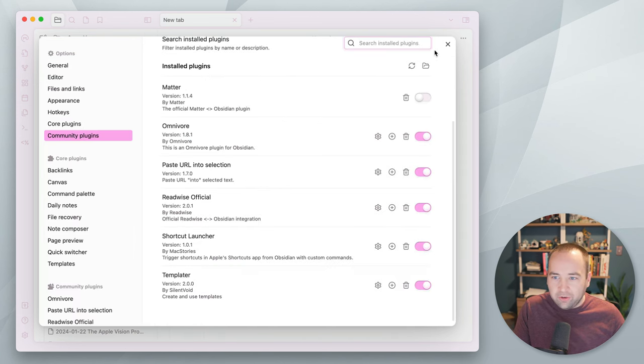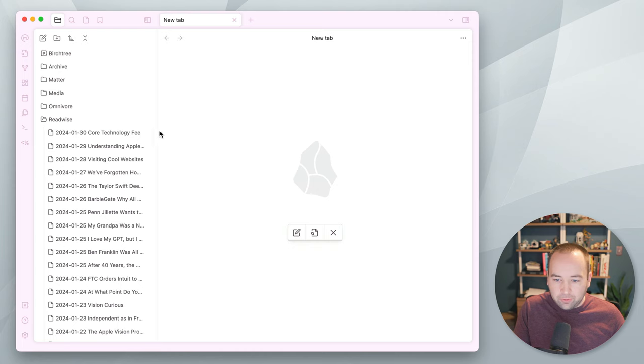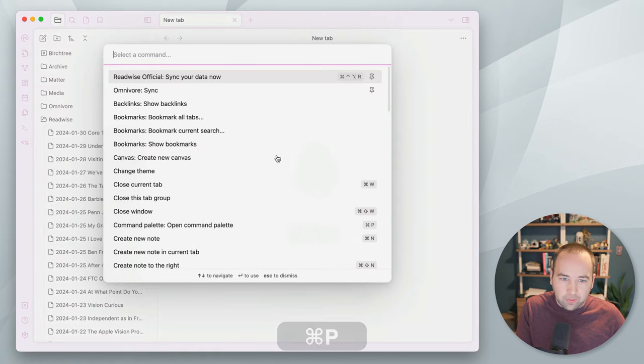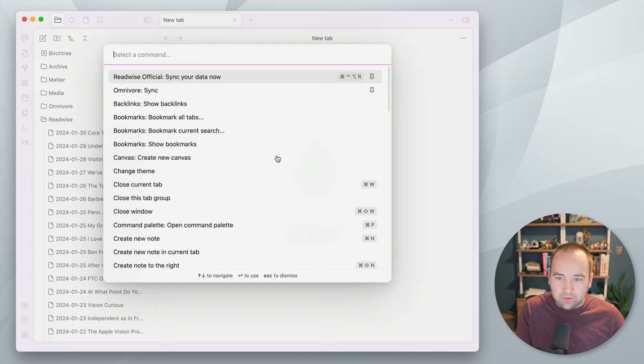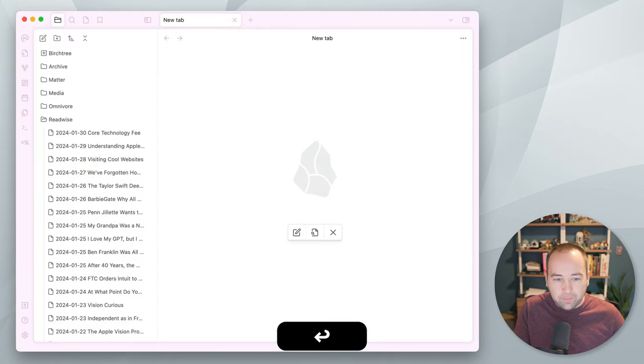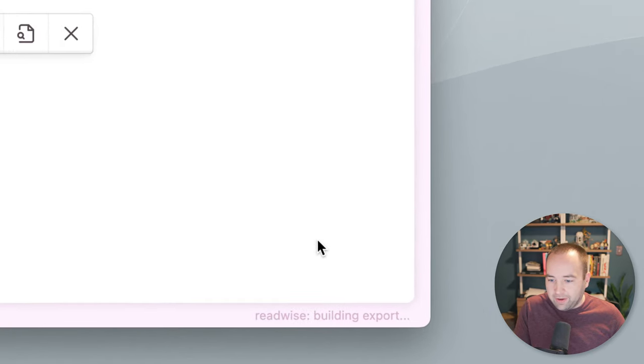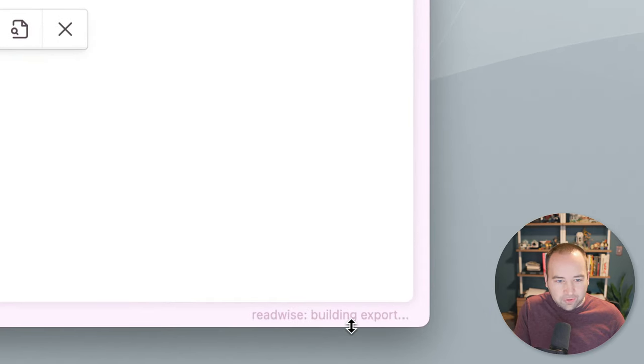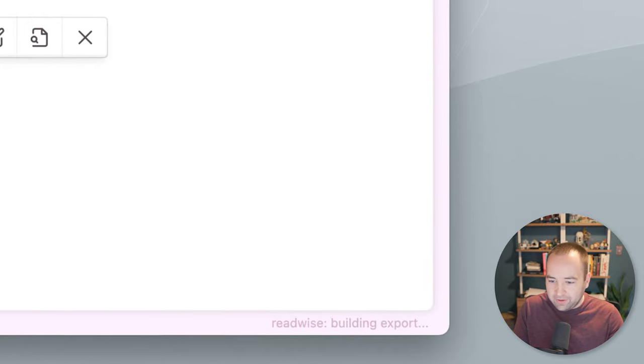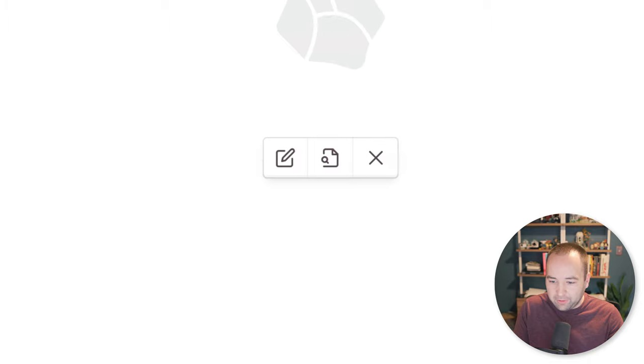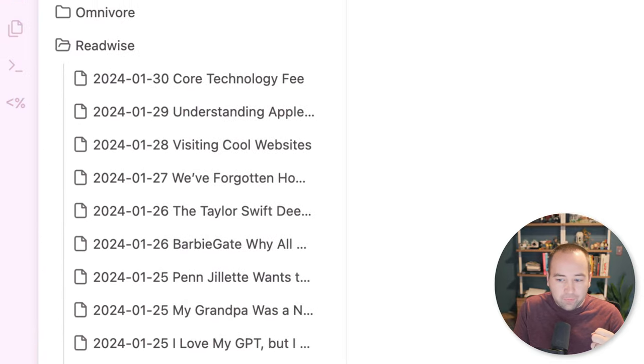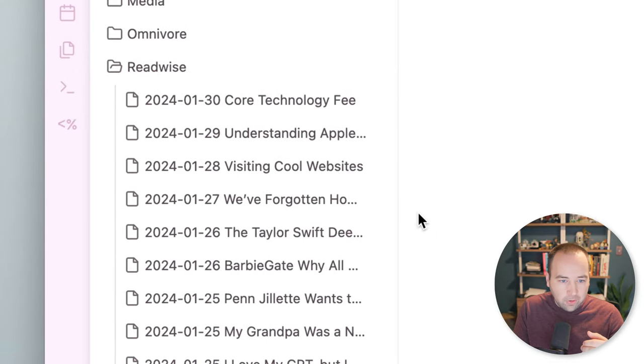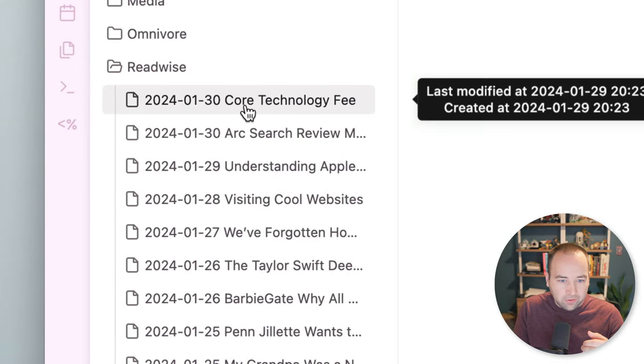So, that thing I just highlighted, it actually refreshes every, I think, 30 minutes I have it set. So, let's actually sync my data now. So, I have a lot of highlights. So, it's going to take a second to build the export. But this is going to go. And then in a second, I should see, there we go, ARC search, review.